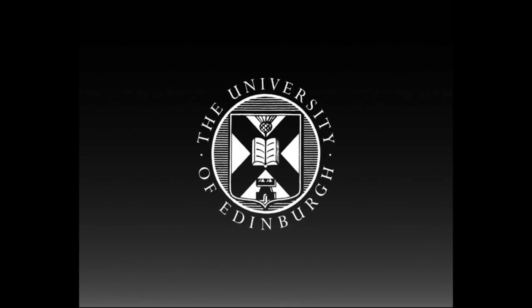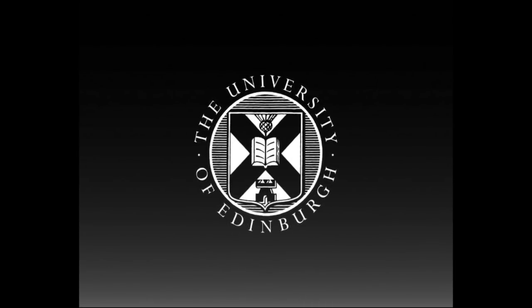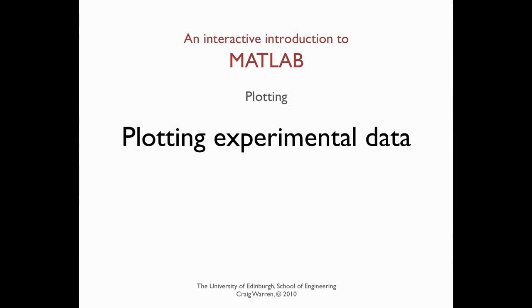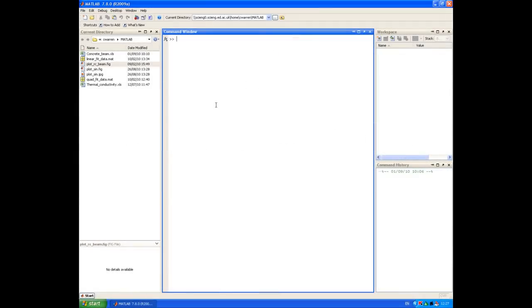This production is brought to you by the University of Edinburgh. Welcome along. This session is all about importing and plotting experimental data in MATLAB.